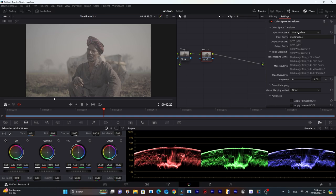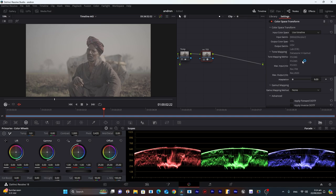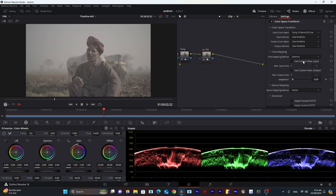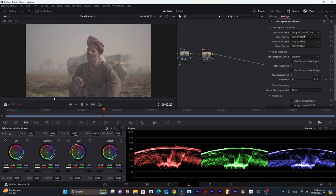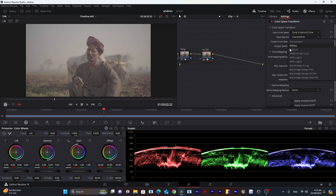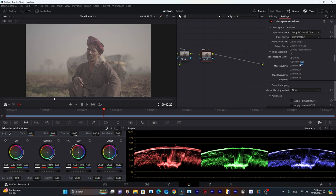This footage was shot in S-Log 3 with Sony Cine, so we will choose in the input color space Sony S-Gamut, and in input gamma we will choose Sony S-Log 3.